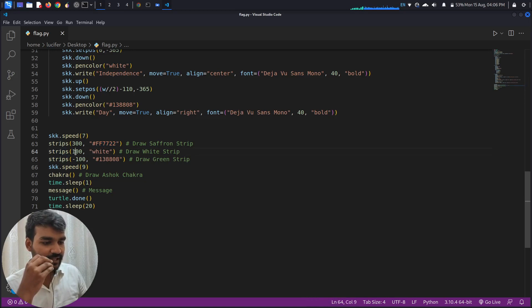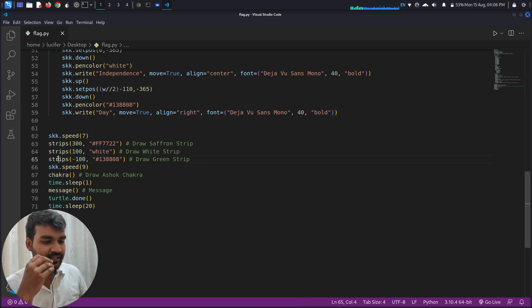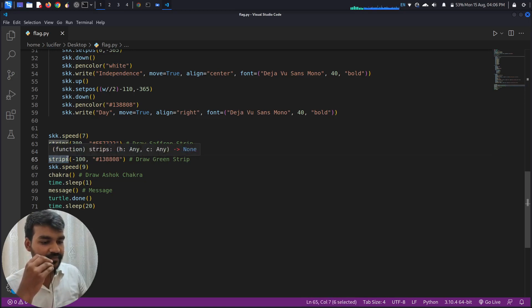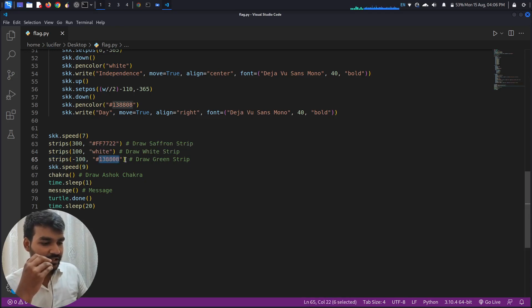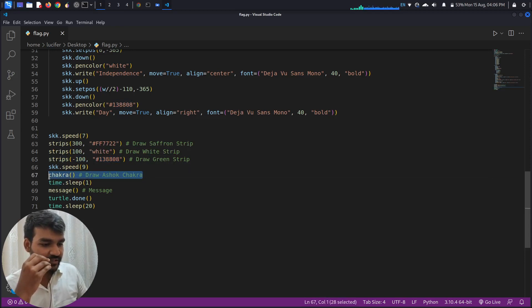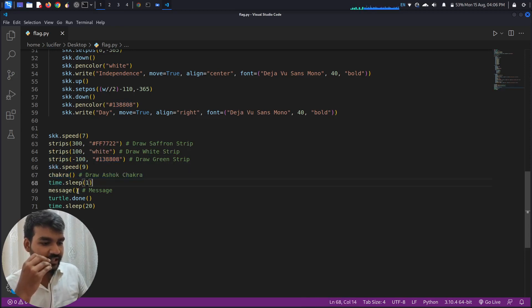Then this height and this color to draw the white strip. And this again I have called the strips method with this height and this color, that is the green color, to draw the green strip. Then I have called the chakra method to draw the Ashoka Chakra over here.